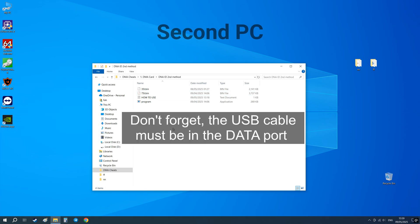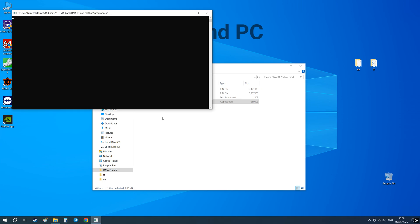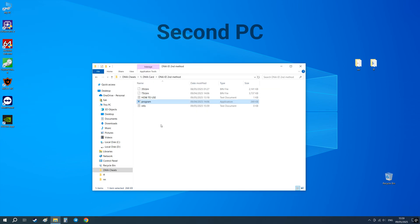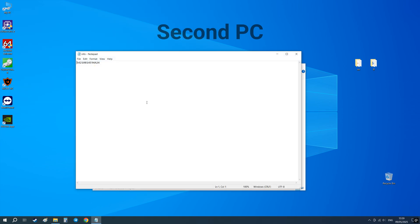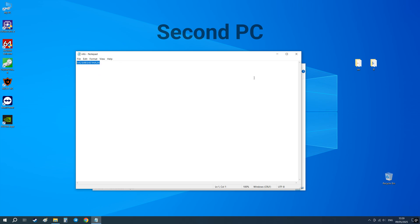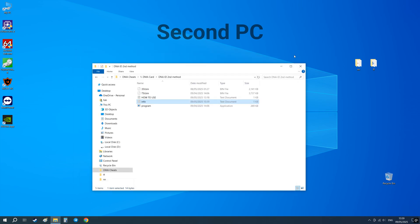Now on the second PC run this program. You should get a text file containing your DNA ID. Copy it and send it to the manager. If the file didn't appear or it's empty, restart your main PC and run the program again.